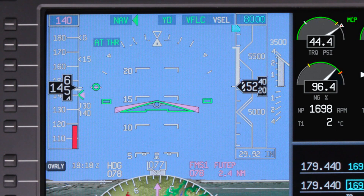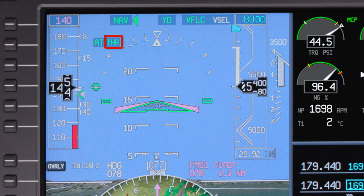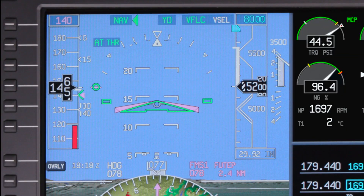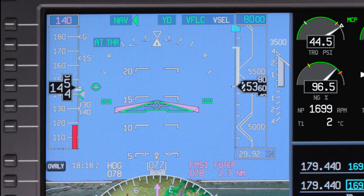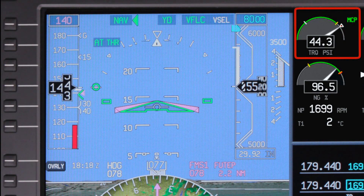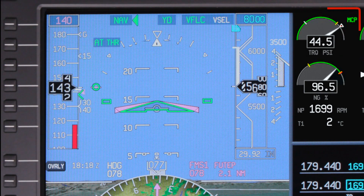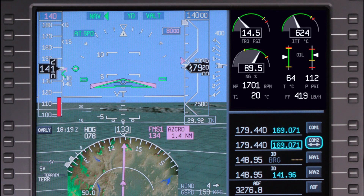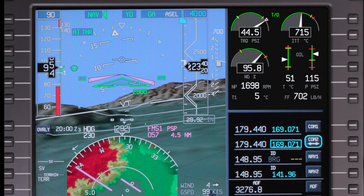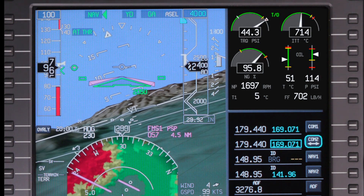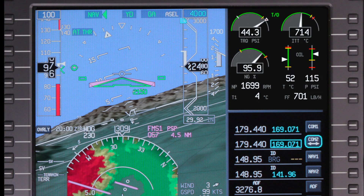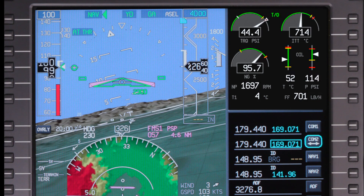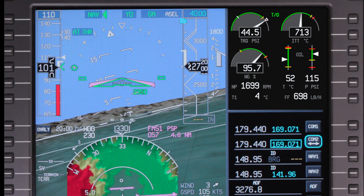The autothrottle uses one of two primary modes: thrust mode and speed mode. In thrust mode, the autothrottle sets the desired power setting and respects the engine torque bugs for the phase of flight to prevent over-torquing the engine. In speed mode, the autothrottle uses variable power settings to achieve and maintain a given speed. This speed can be manually set by the pilot or generated by the FMS, which uses pre-calculated speeds depending on the phase of flight.